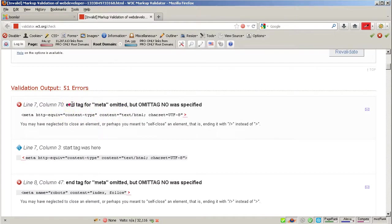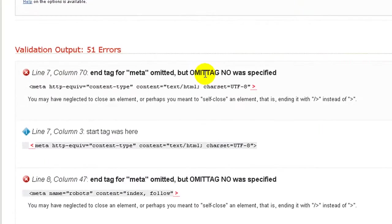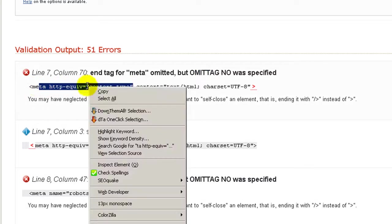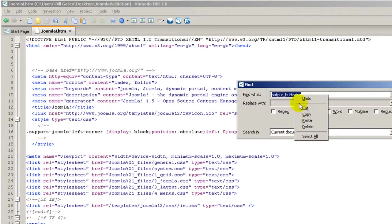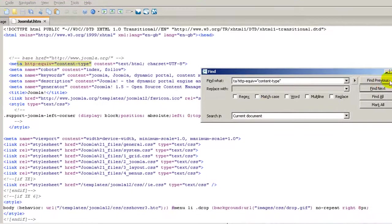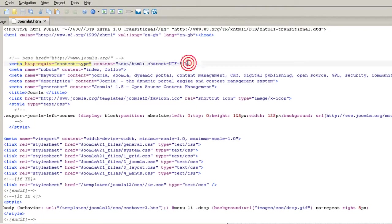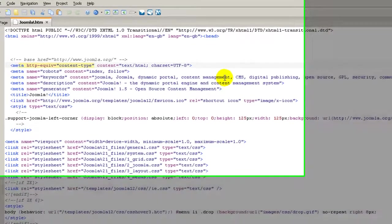First of all we are going to have the error: end tag for the meta element has been omitted. If you already know HTML, you will know that the meta element is an empty tag and therefore an empty element. I recommend you make a selection on the problem, right-click copy, go back to Komodo 7, click Edit and Find, paste, then click Find Next. As you can see, this is the meta element which won't have the ending tag. Since this is an empty element, we should close it by using the diagonal slash.